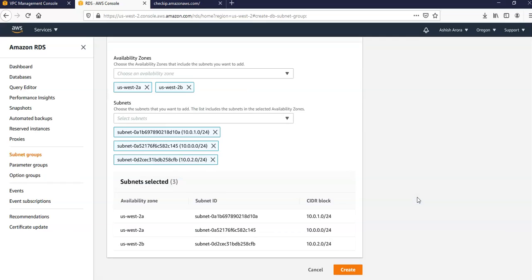If you have enabled a local zone you can choose an availability zone group on the create DB subnet group page. In this case we'll choose the availability zone group, availability zones, and subnets. So I'm going to click on create.